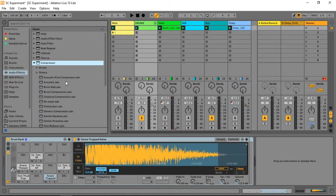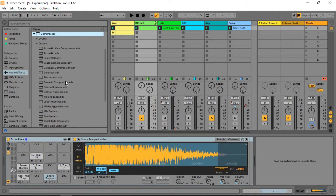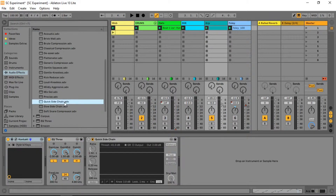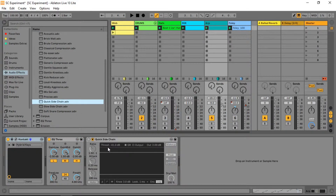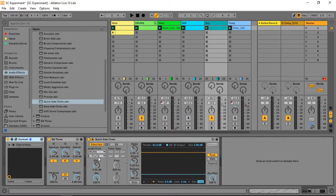Next up, drop a compressor on the track you want to sidechain — we'll sidechain our arc. Drag and drop it, expand the additional settings panel, and set up your chain. Set audio from drums, and since we are using a drum rack we can select just the kick.